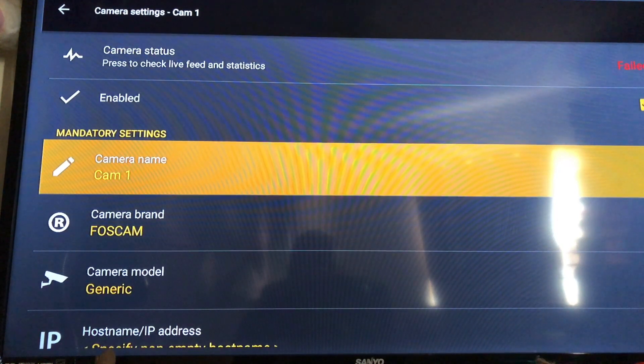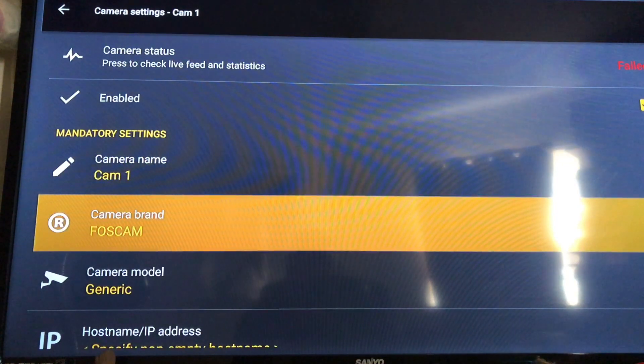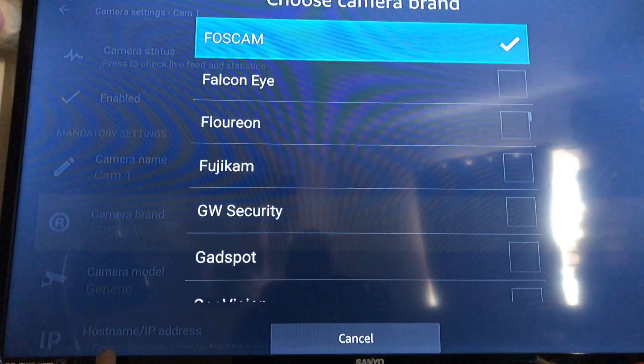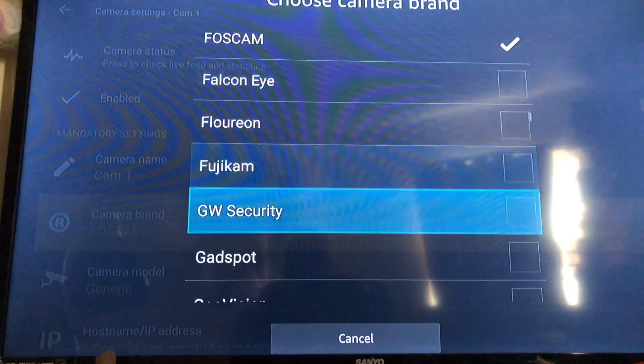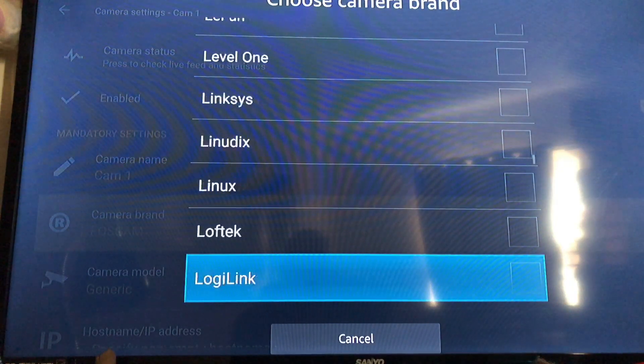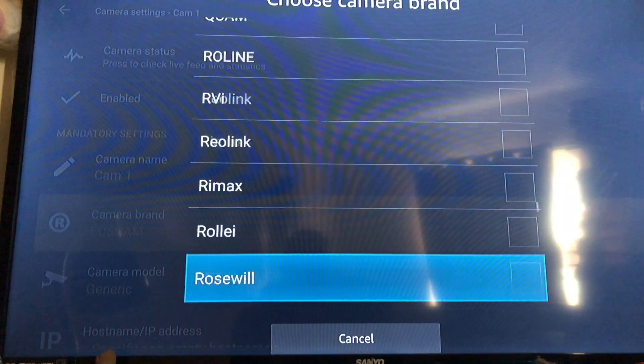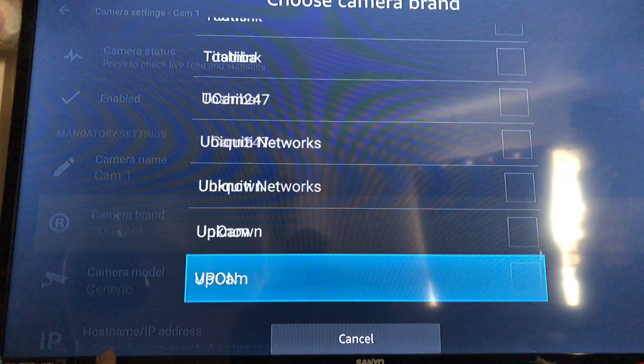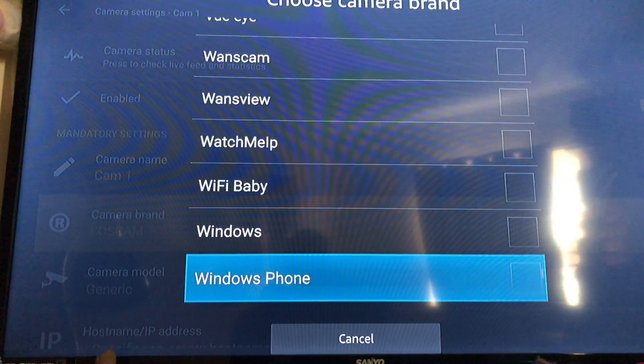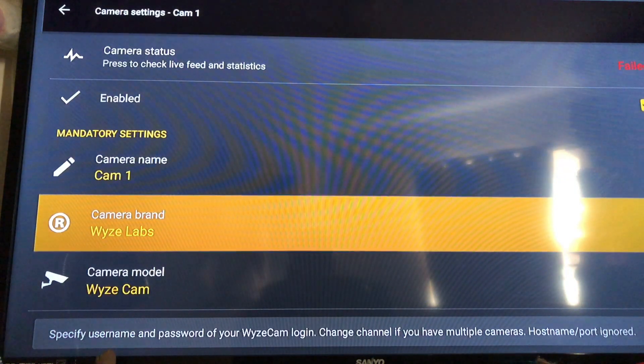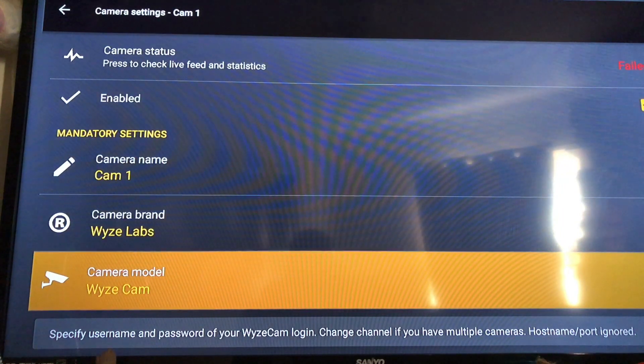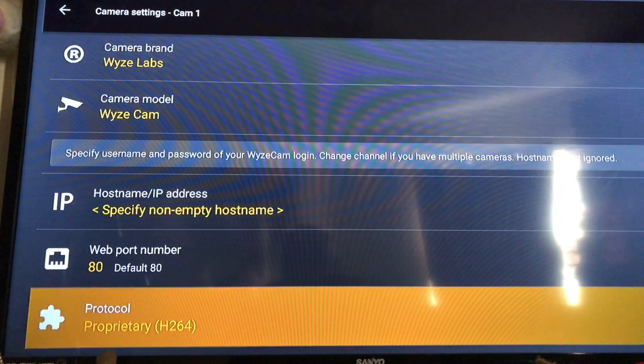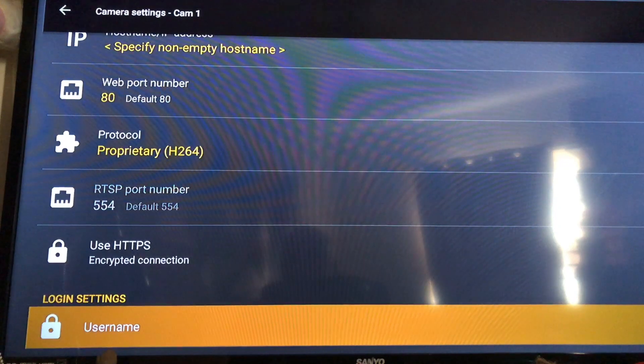Camera brand, this is where you go in and you click on that and you scroll all the way down to the bottom and you find Wise Cam and you just click that and it will automatically put the camera model in. Now you scroll down, you don't have to worry about your ports or anything like that.